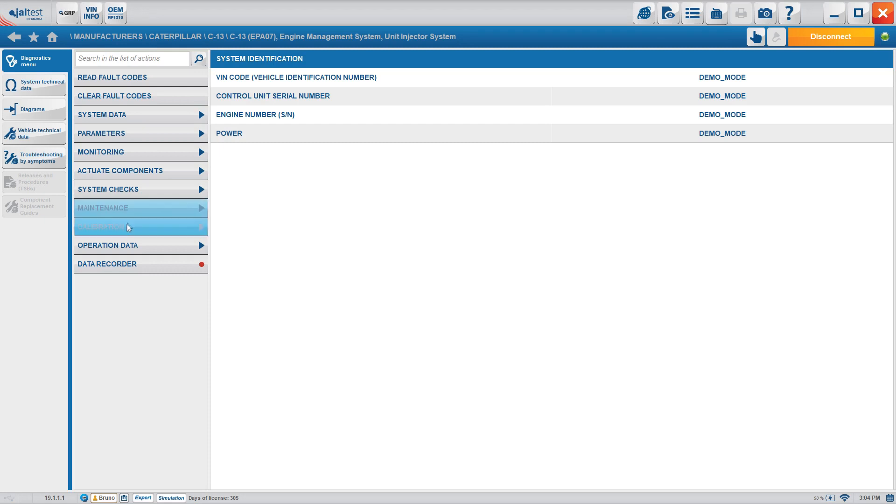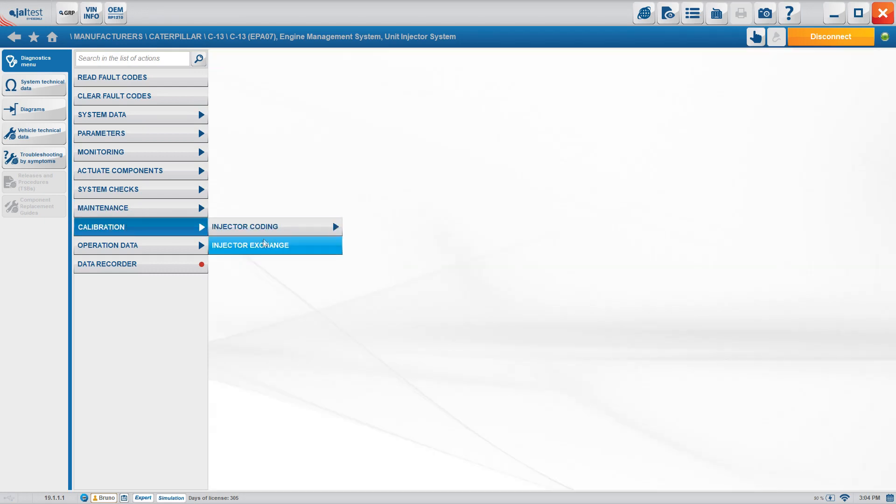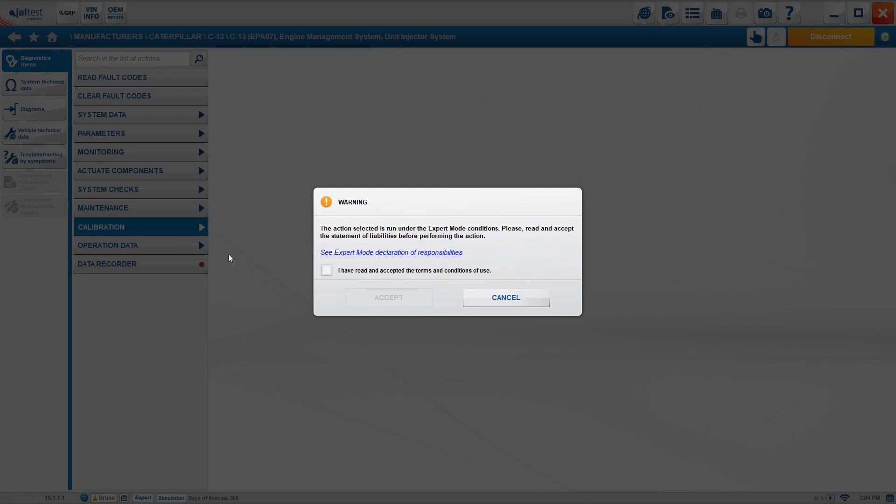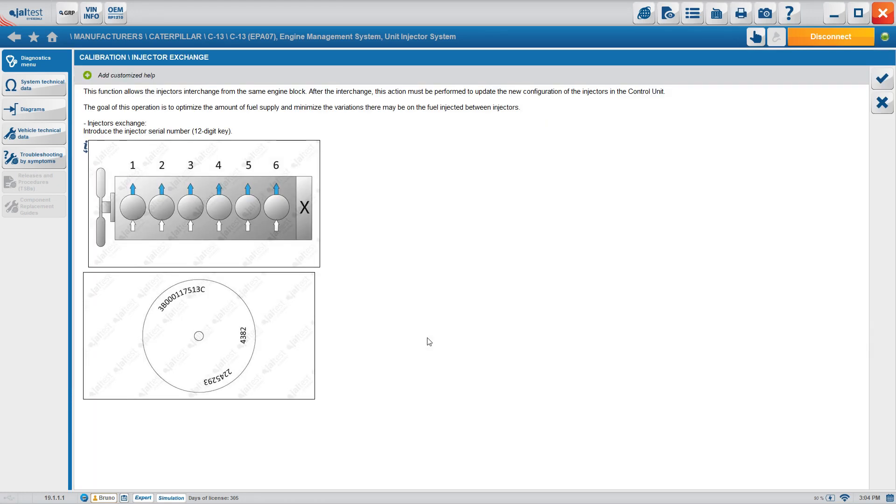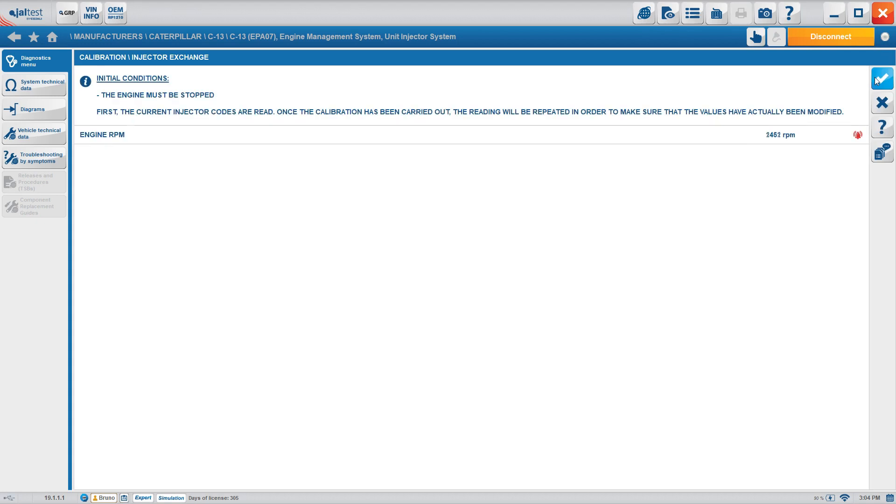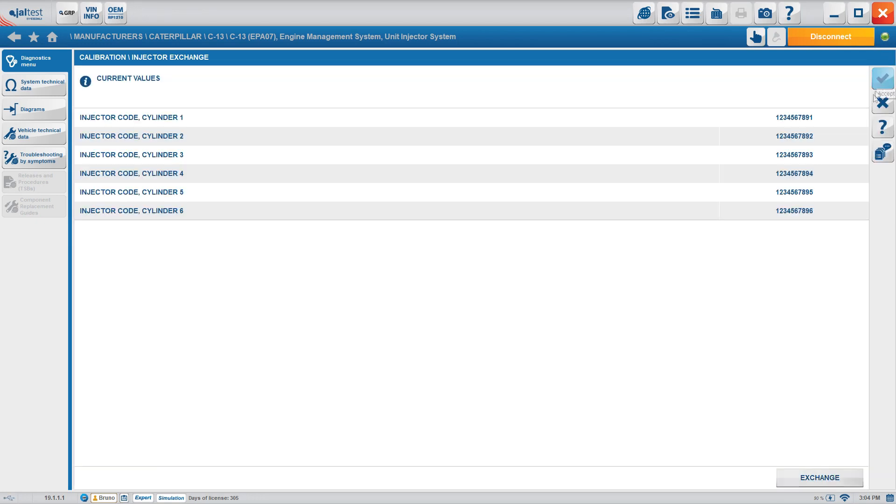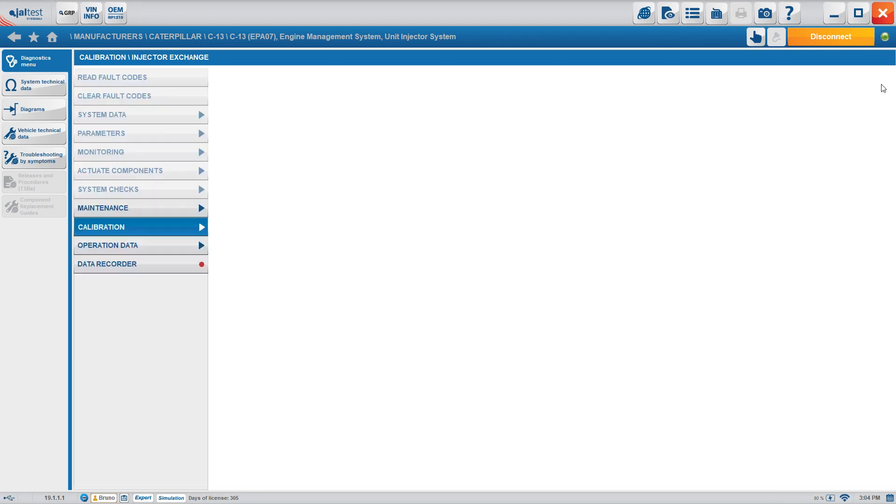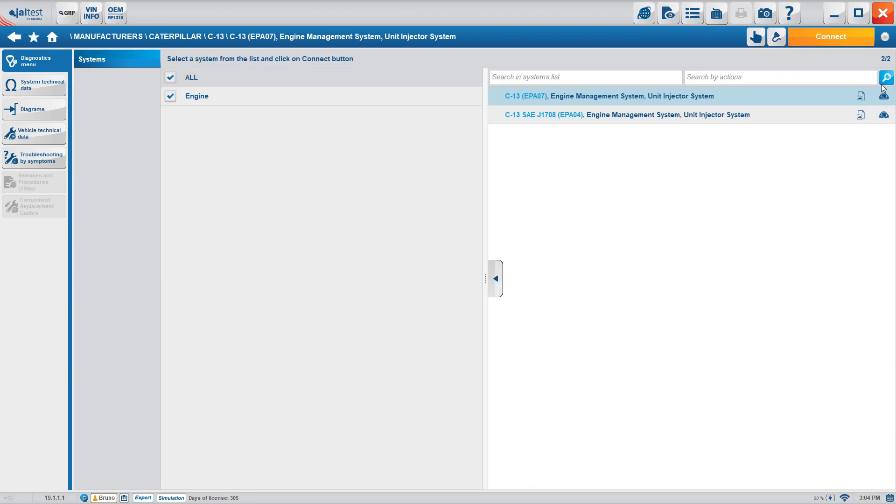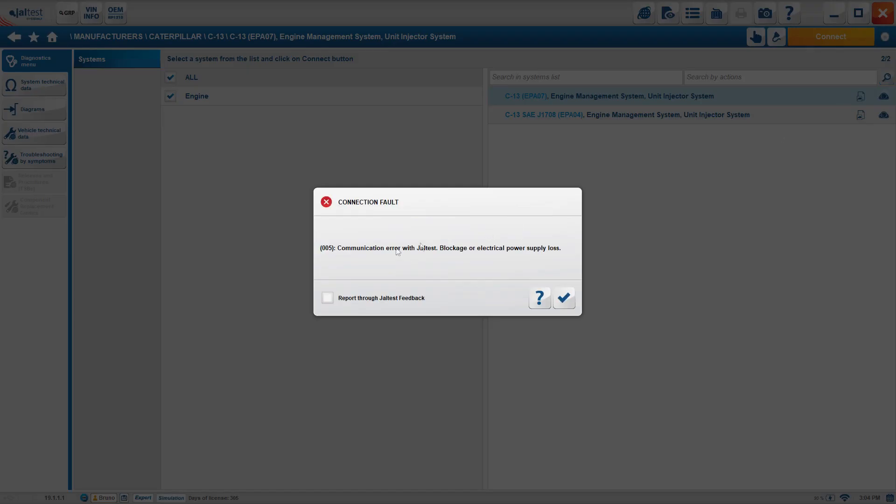We're going to do a calibration, injector exchange, we accept the expert mode, and then here we're going to have the issue. I'll try to continue. Right now my USB is disconnected and here we have it.